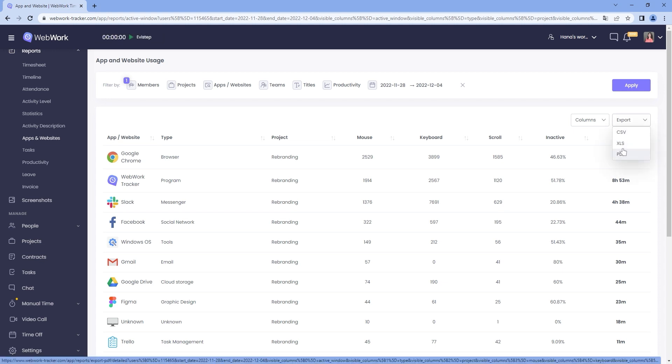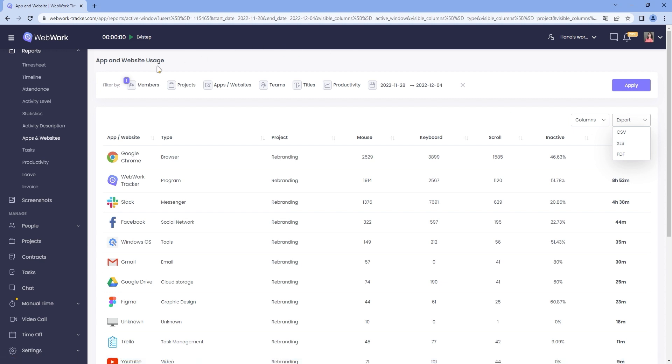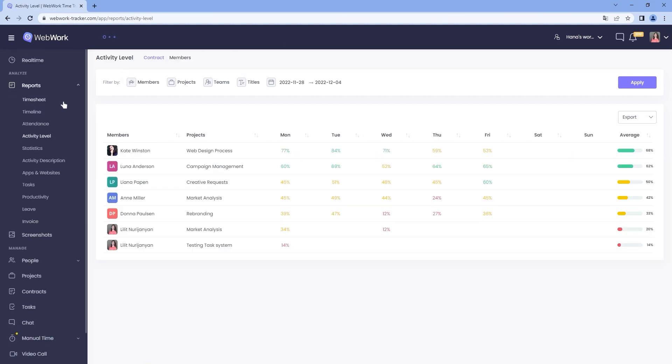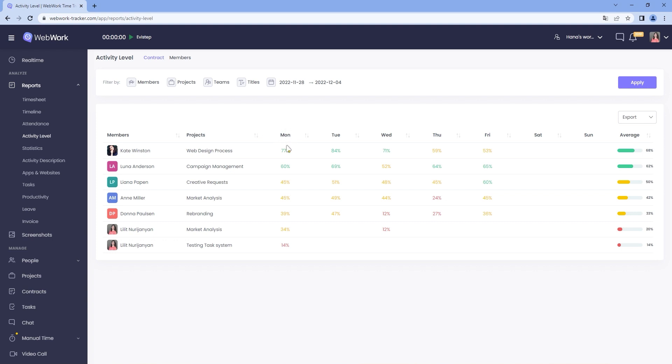In order to view the activity levels of your employees, go to Reports, Activity Level. First, you will see the activity levels of all members of the current workspace in the given timeframe.